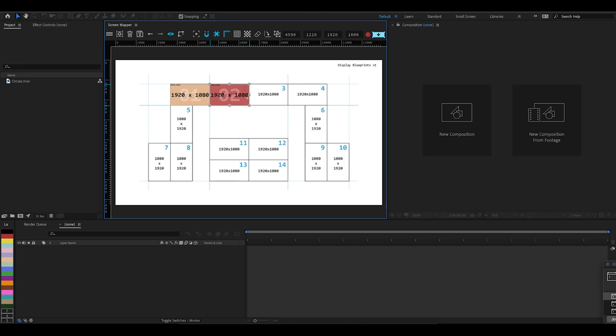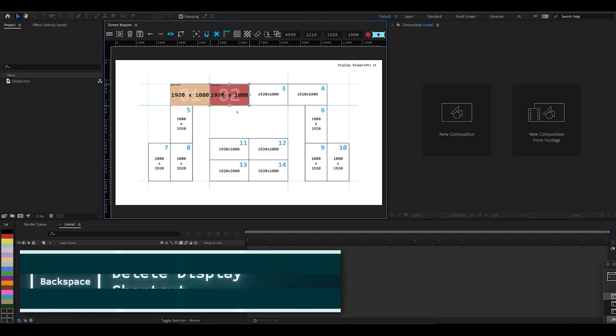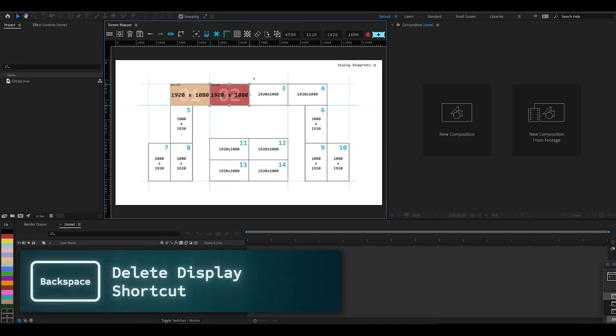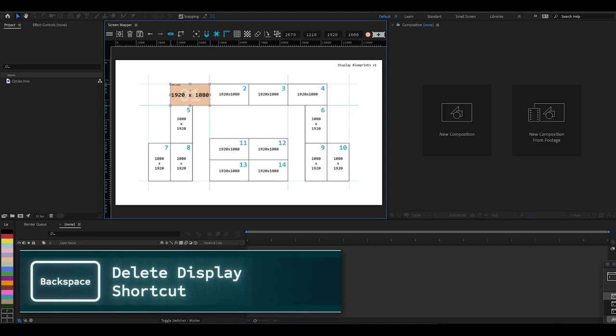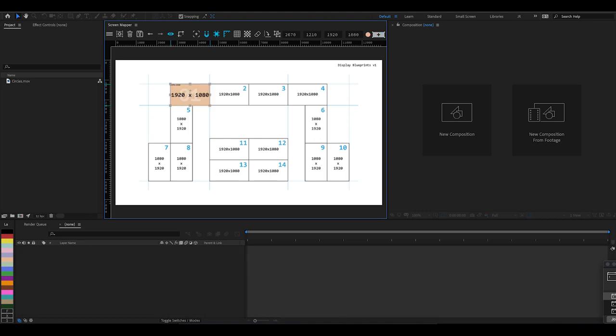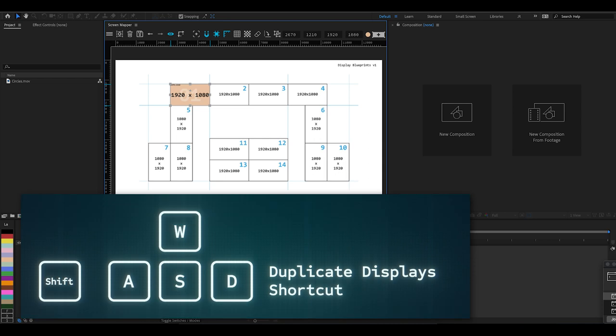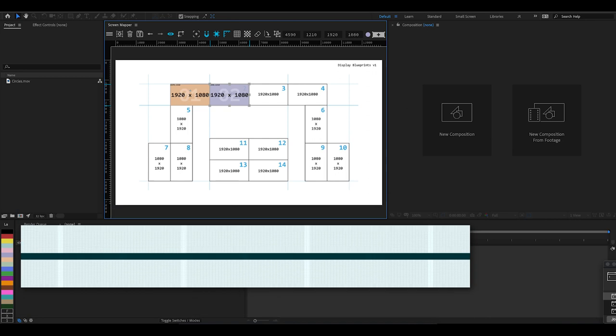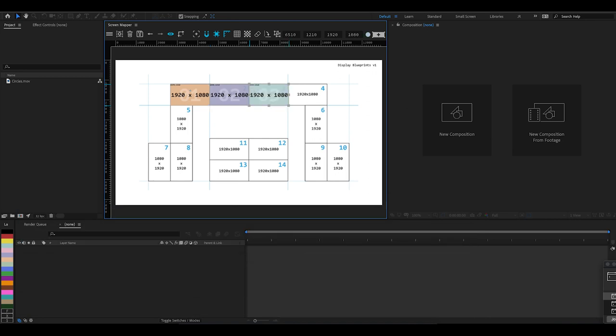It's created the second display an additional 1920 pixels across. Or if I just delete this, we can duplicate our displays by holding Shift and using the W-A-S-D keys. We want to duplicate right, so it's Shift+D.